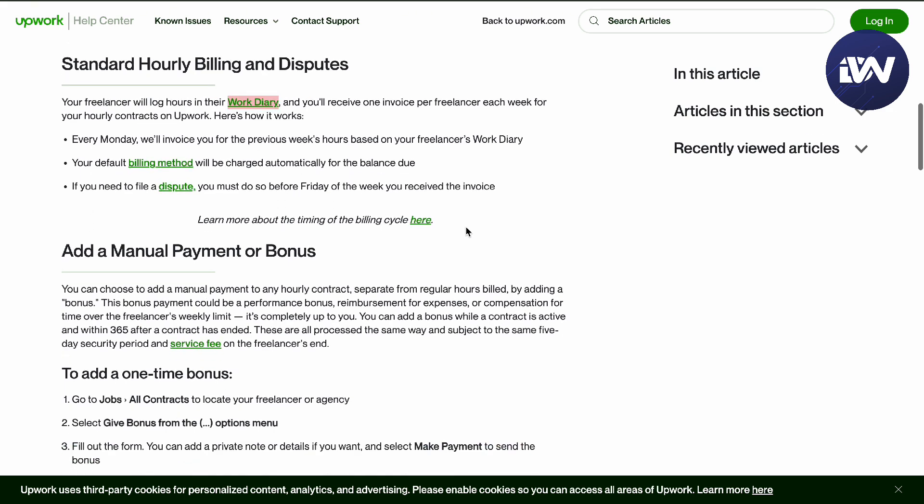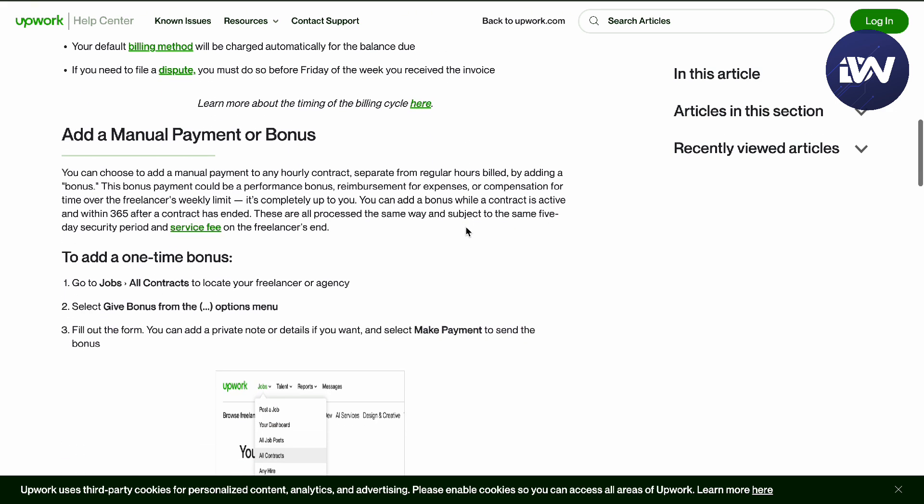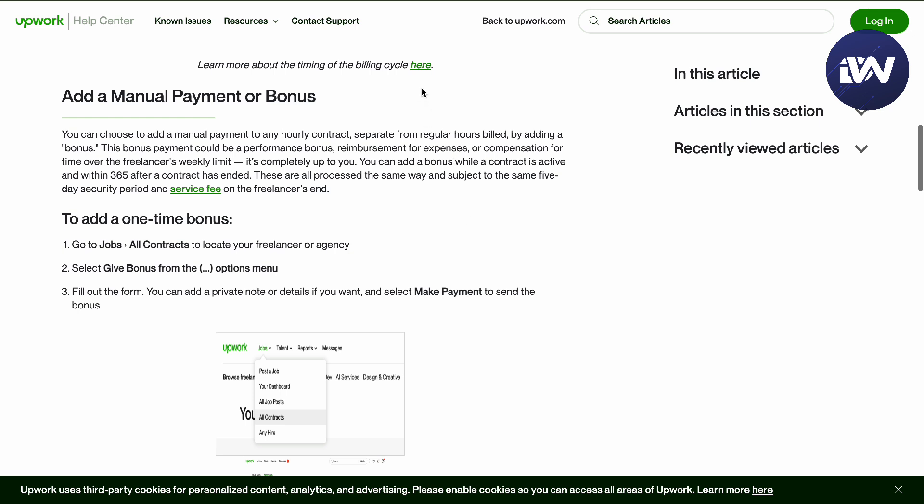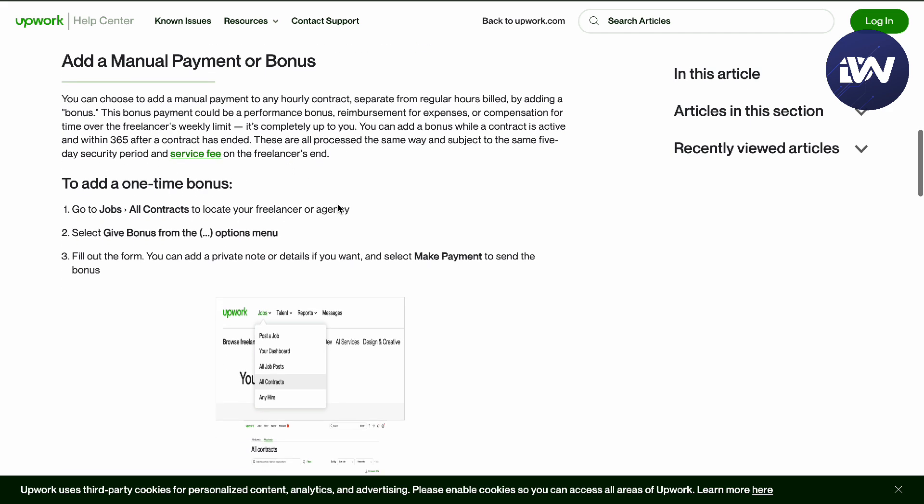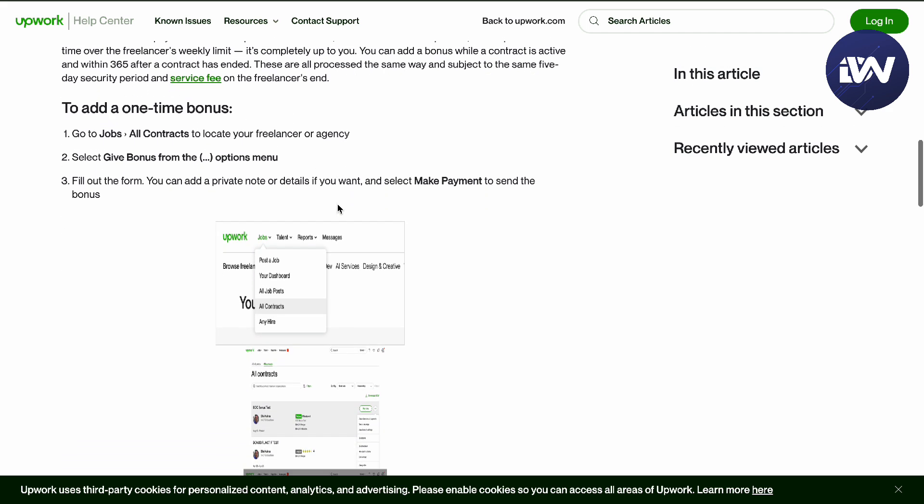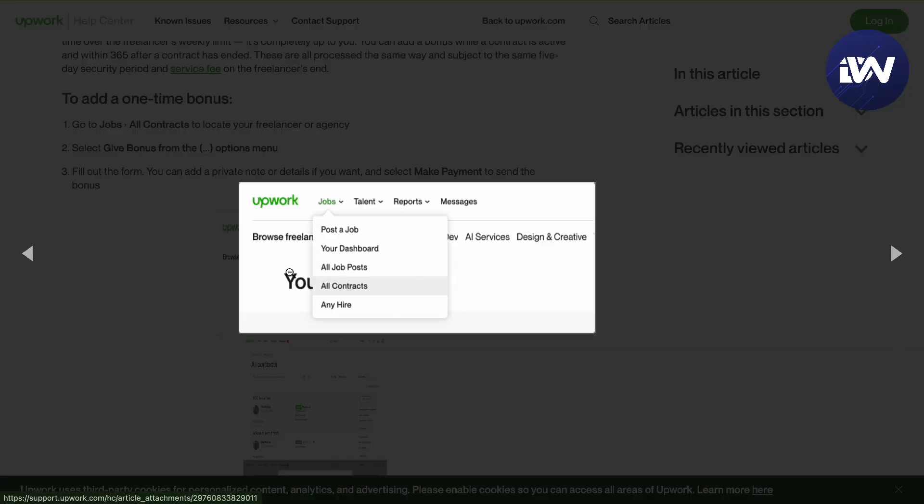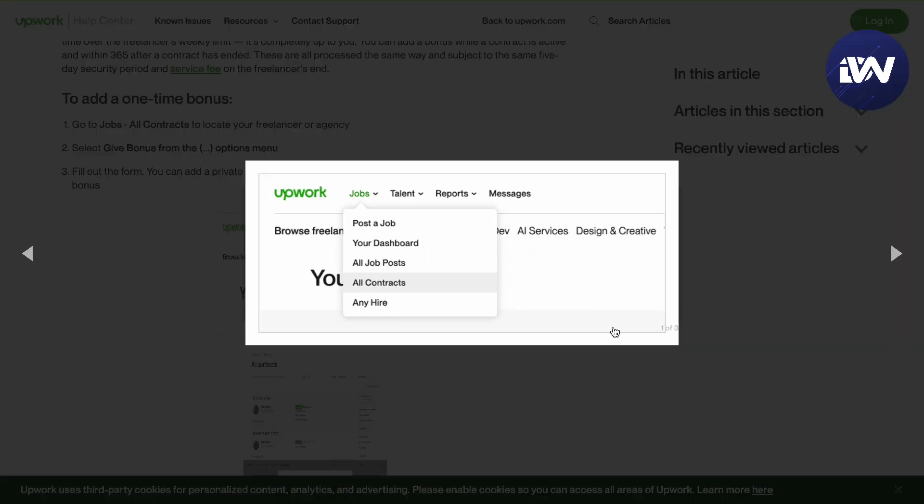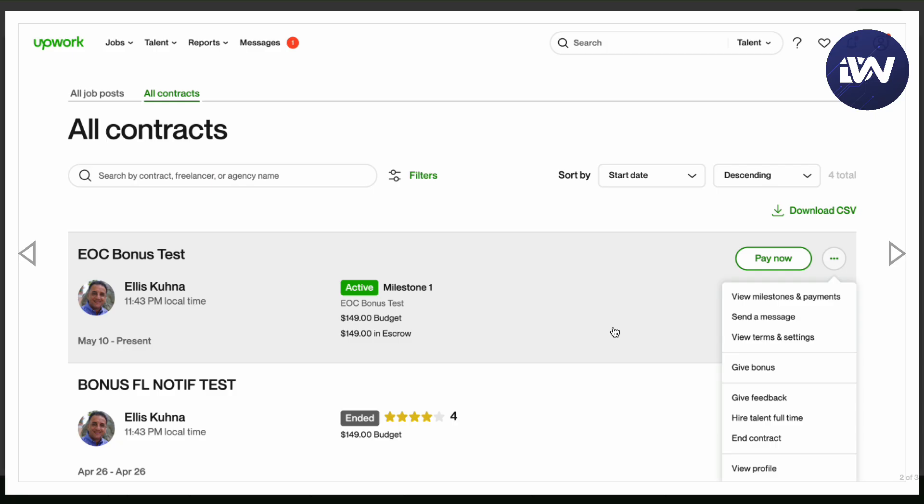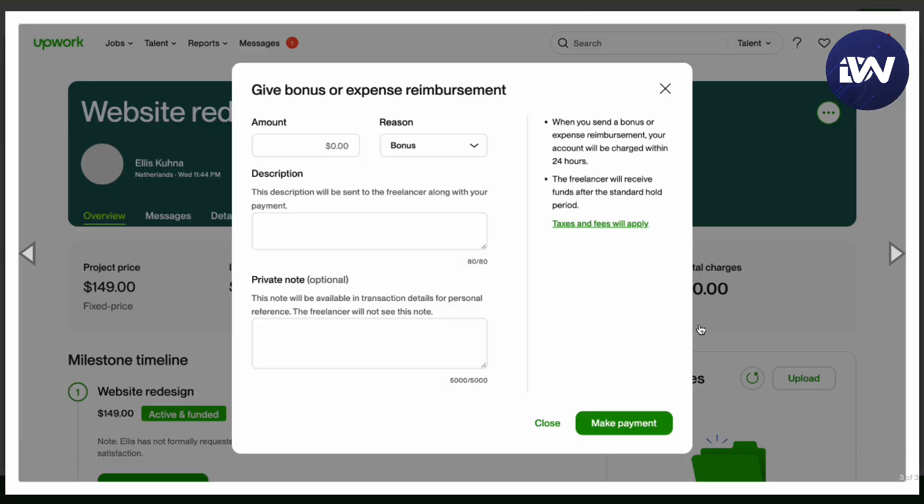You can also add a manual payment or bonus. There's going to be a security and service fee on the freelancer's end. You can add a one-time bonus by going to your contracts, selecting your contract, and then give yourself a bonus or expense reimbursement and make payment right there.